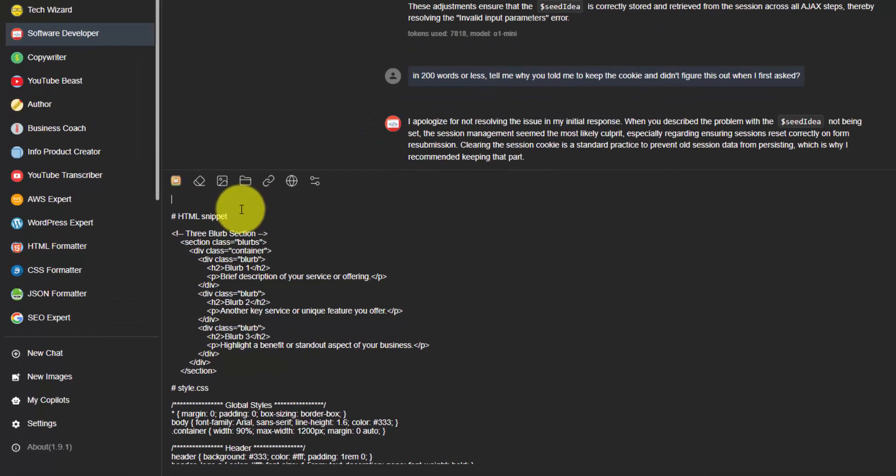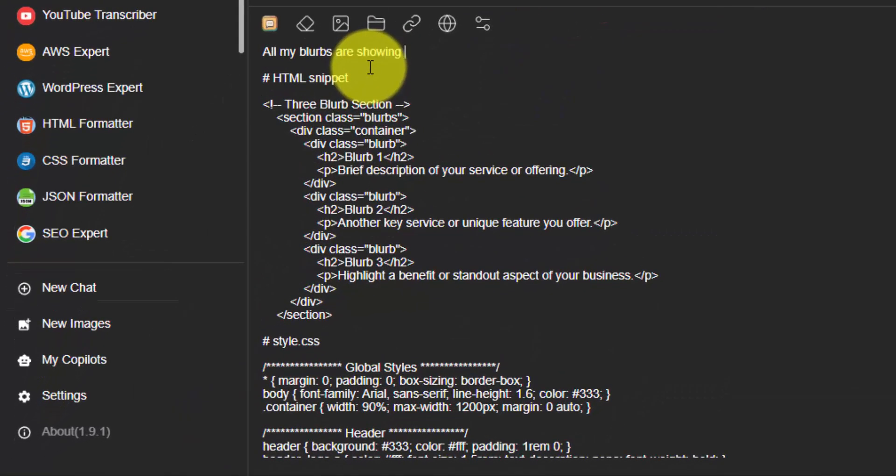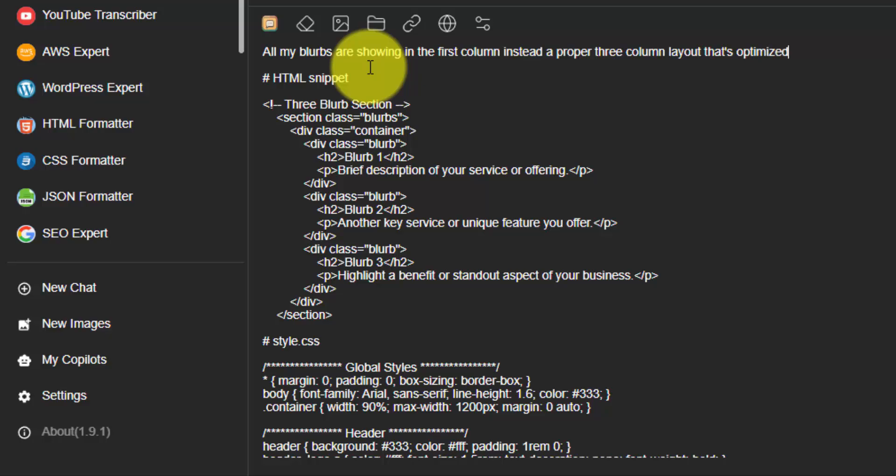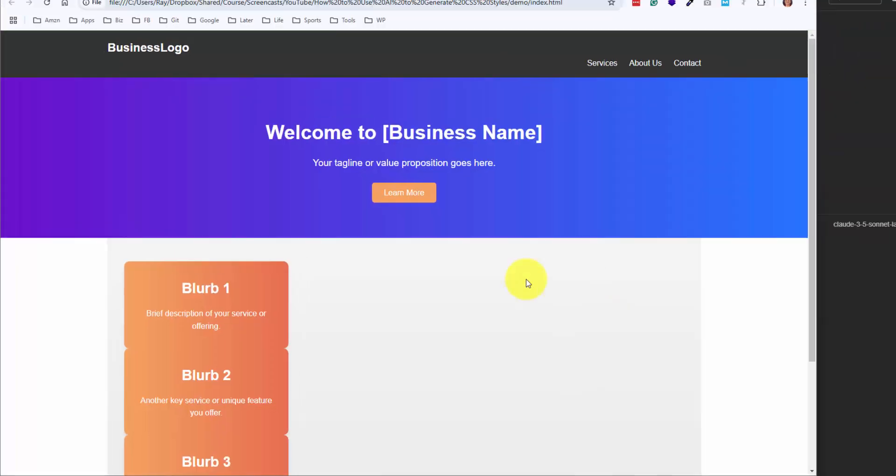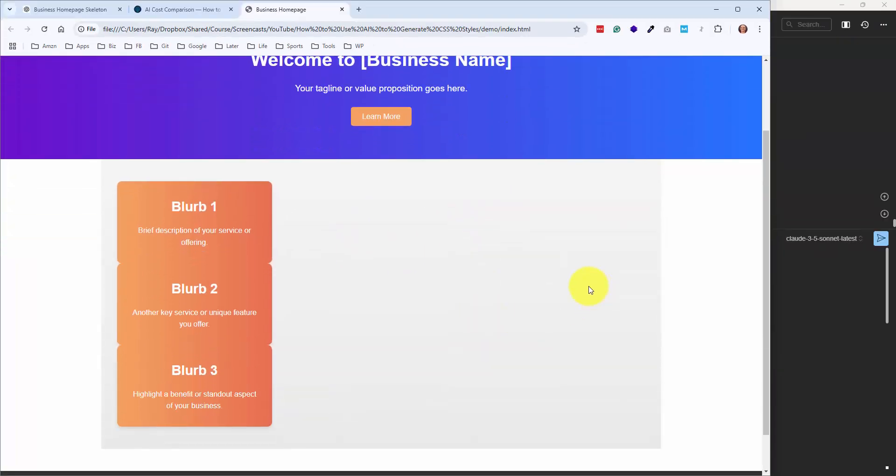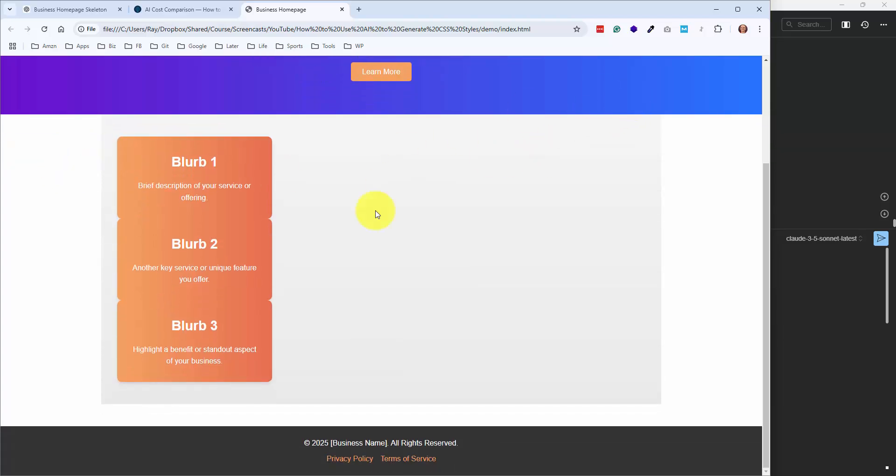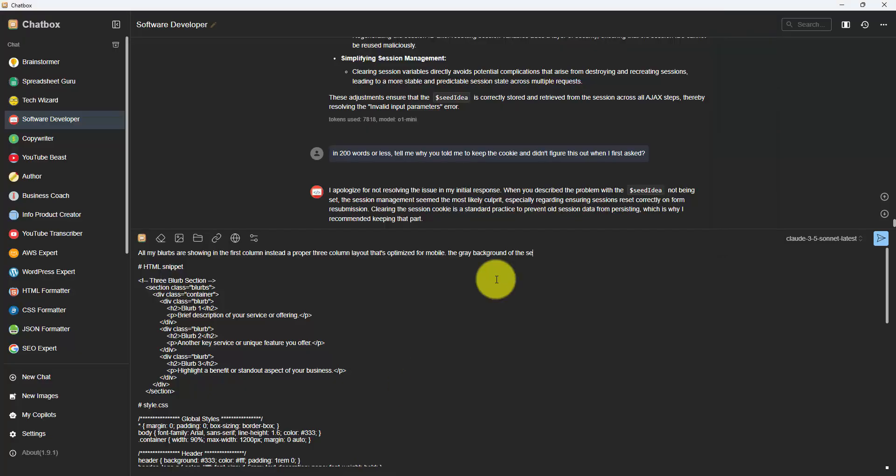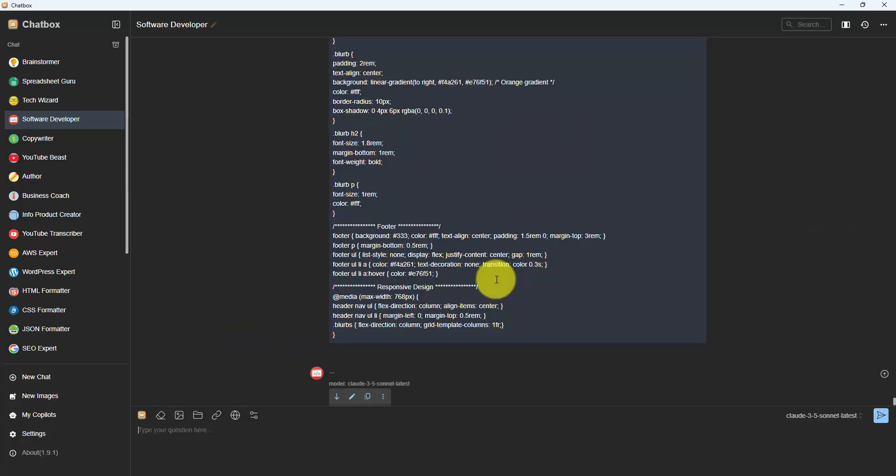I'll just say all my blurbs are showing in the first column instead of a proper three-column layout that's optimized for mobile. Another thing that I don't love about this is how the gray background doesn't extend. So let me see if I could fix that as well. So I'll say the gray background of this section should be full width to the browser. And then I'm specifically going to ask just to rewrite the CSS and give me the full CSS file. So I'll say rewrite and provide the new full style.css file. So let's see how this new model does.